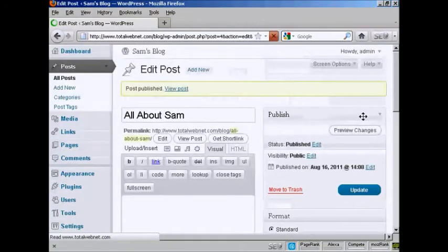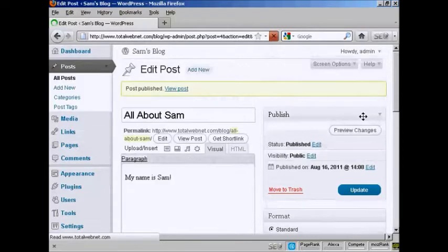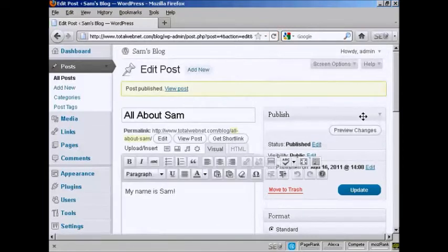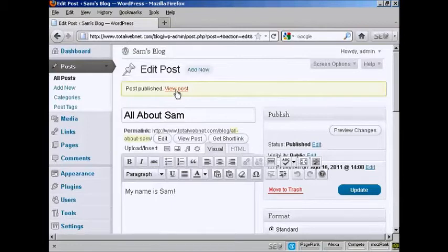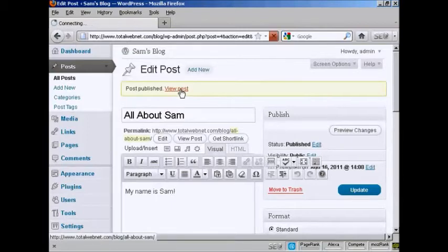There we go. Your blog post is now published. You can then see it by clicking here on View Post.